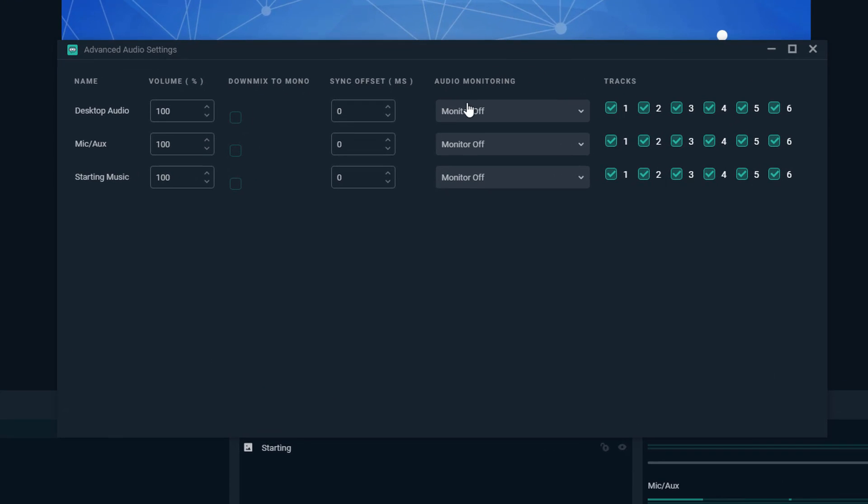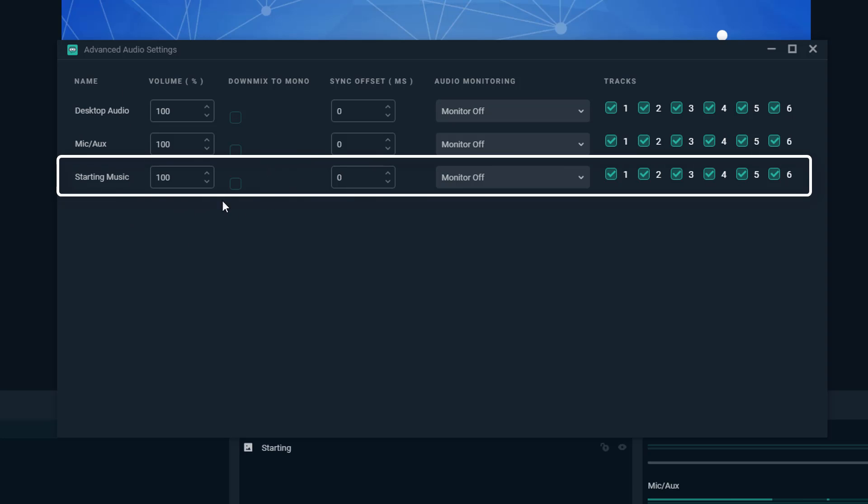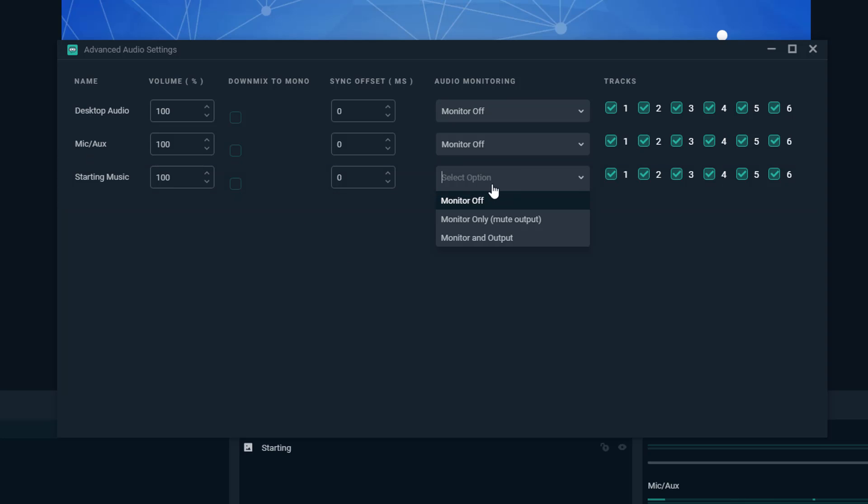You're going to see something here that says monitor off on all of these things: desktop audio, mic, all of that good stuff. The reason you're not able to hear it is because the monitor is off. If we go here and go to monitor and output, boom!